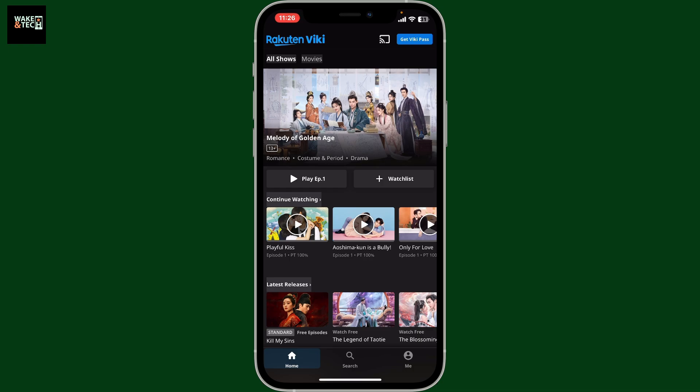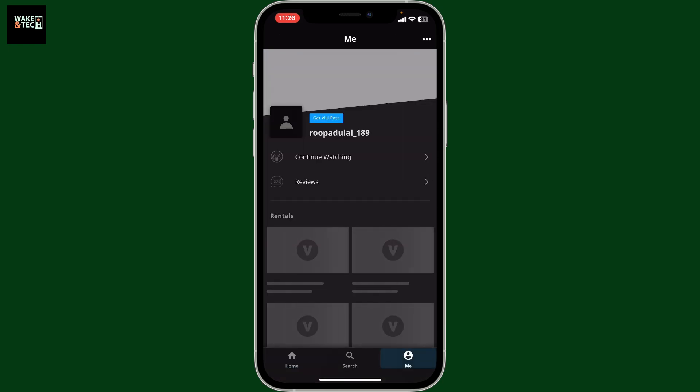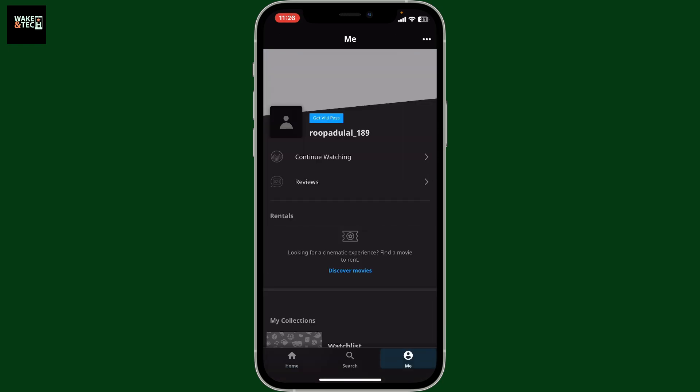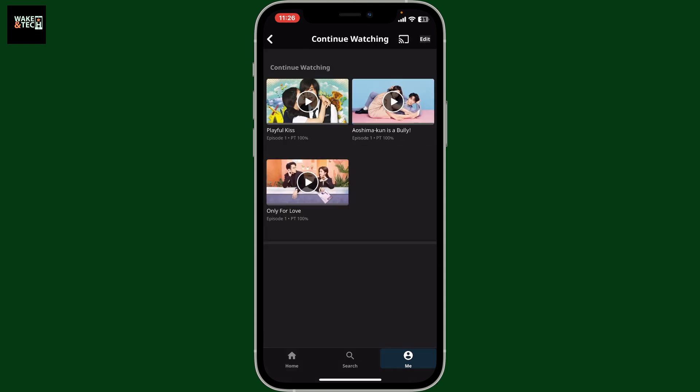First of all, launch the Viki app on your device and make sure that you're logged into your account. After you are on the home page of Viki, go ahead and tap on the Me button at the bottom right corner. Within the Me menu, you will be able to see the Continue Watching option — simply tap on it.